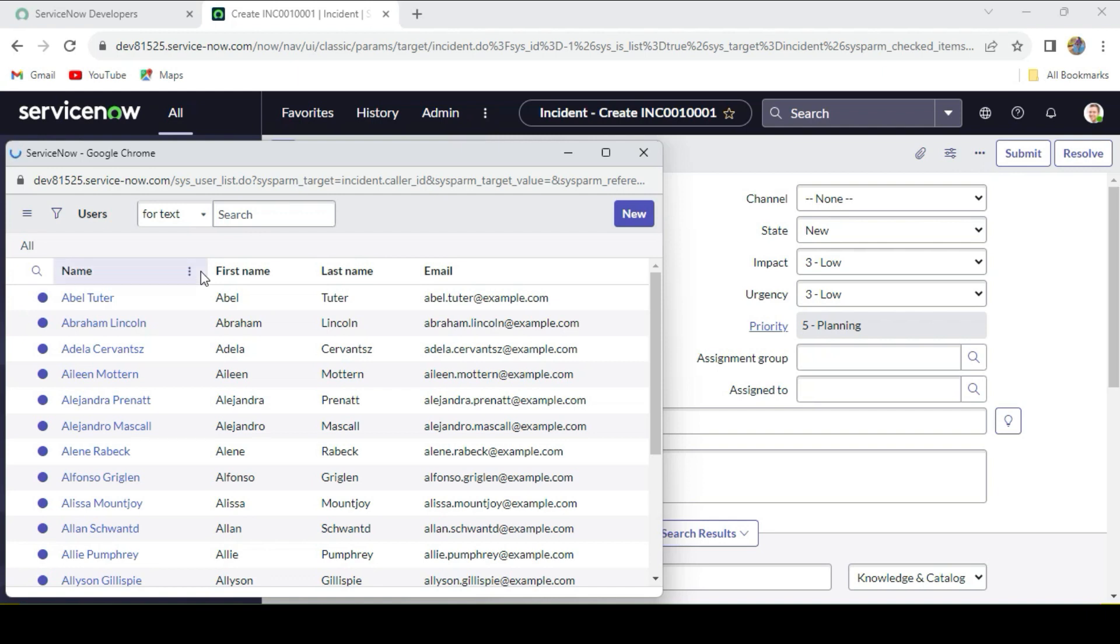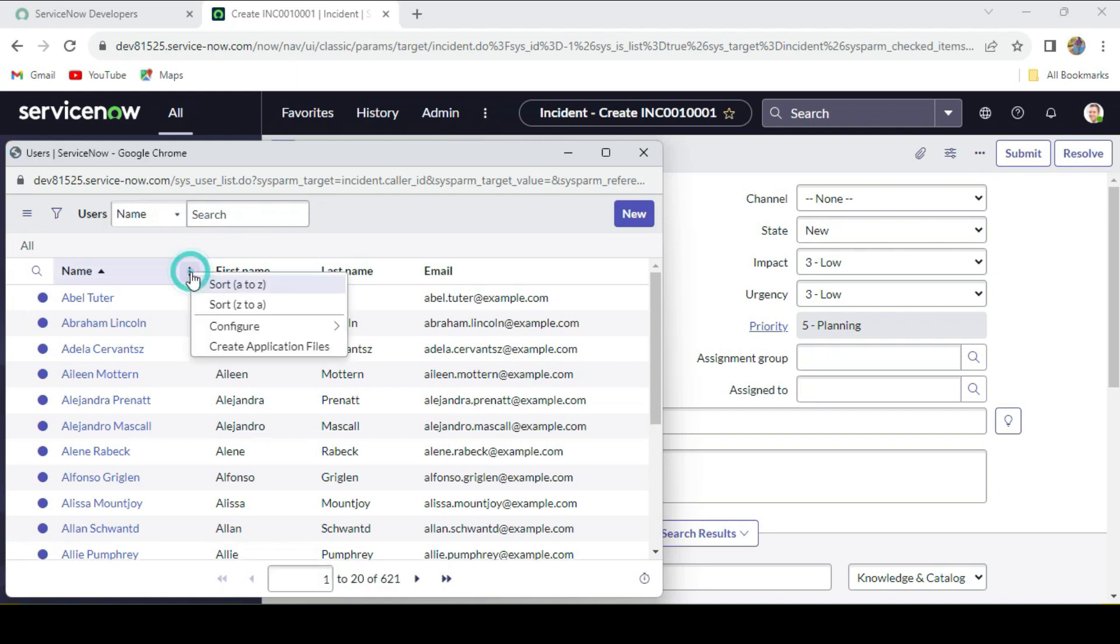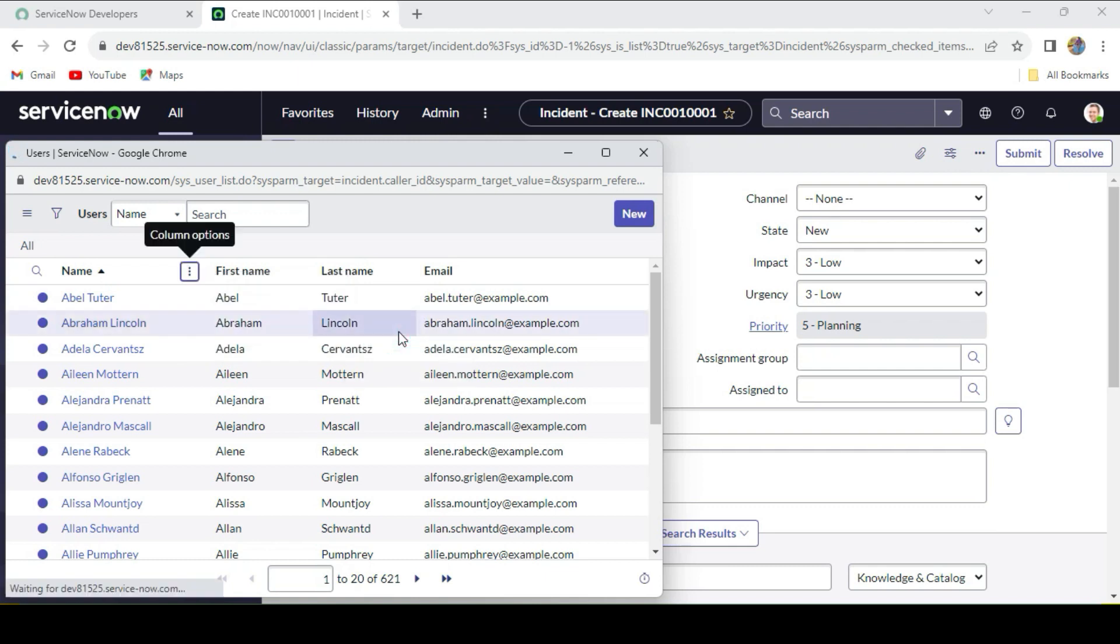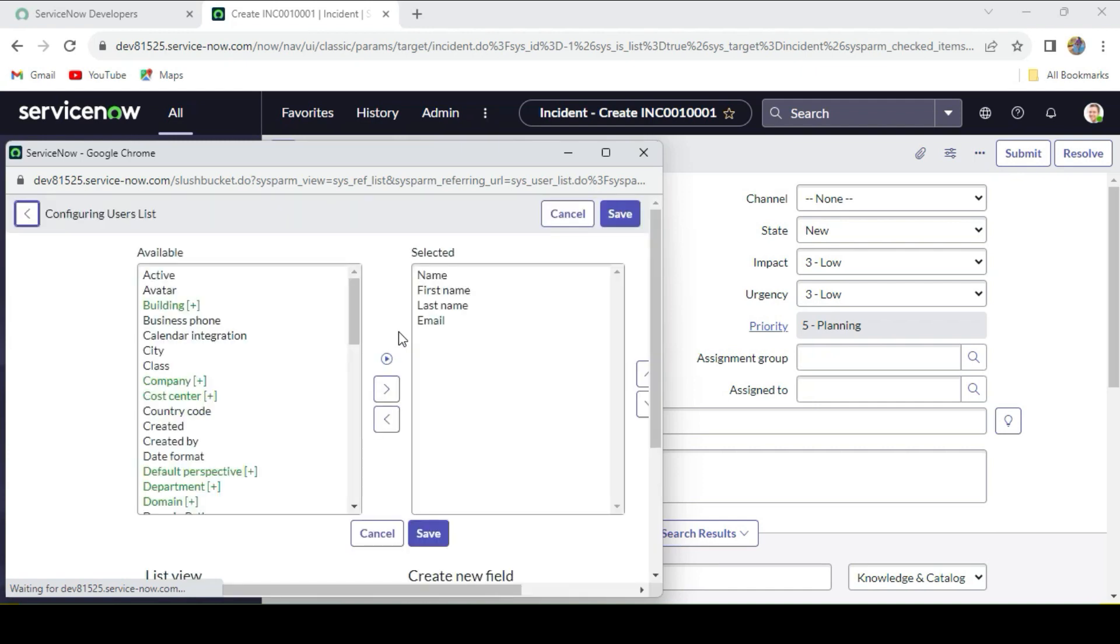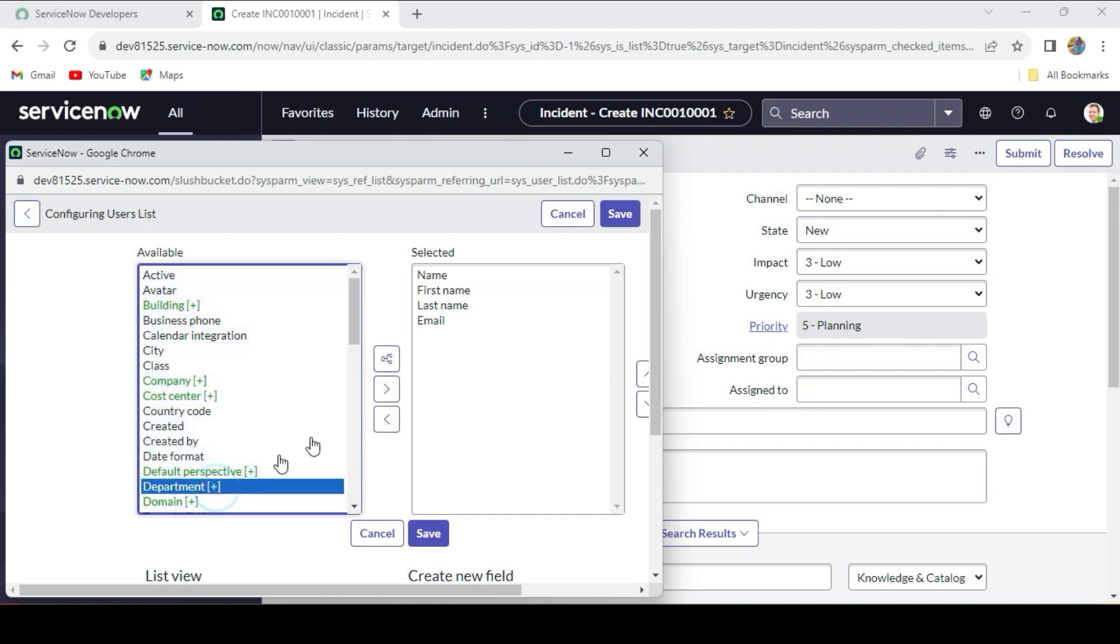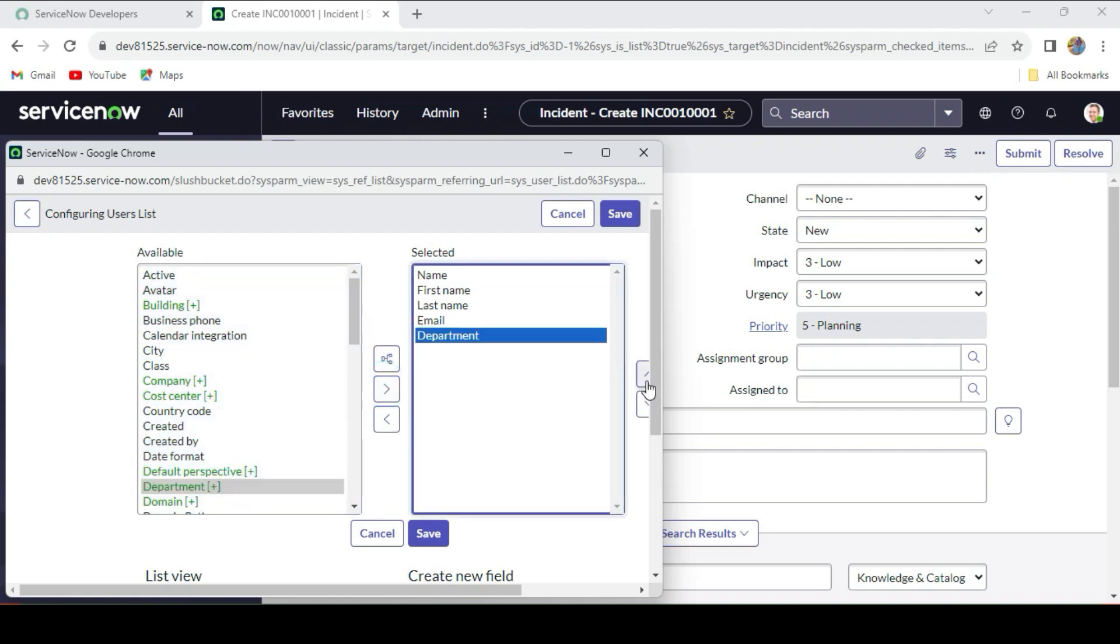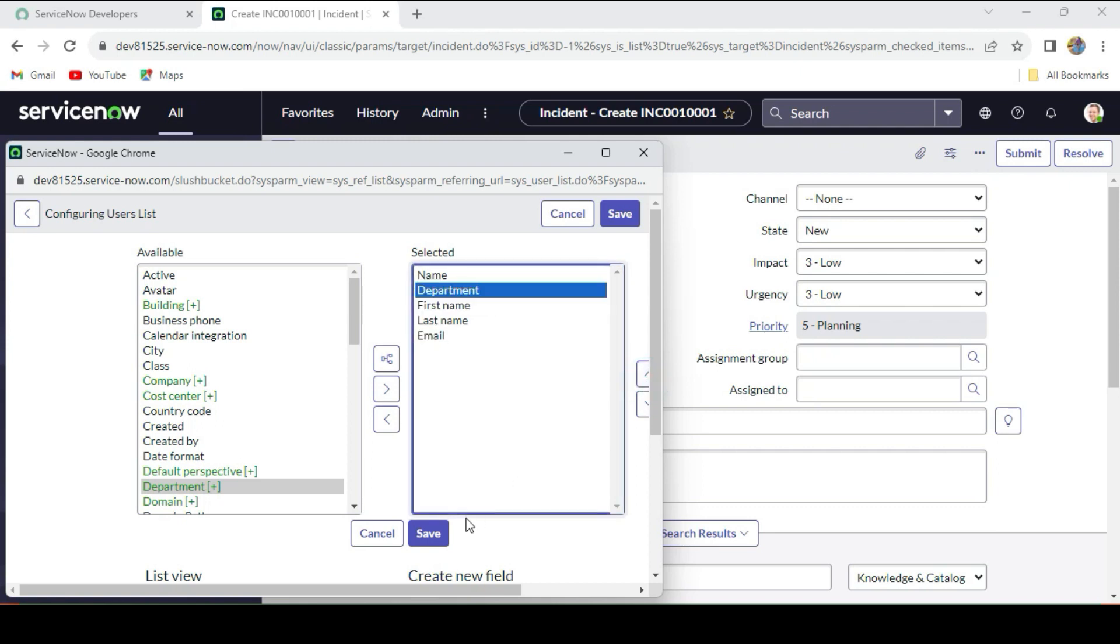I'll just configure the list layout. We know that the caller department field is available in the caller field in the user table, right? So just drag it from here and we'll put it here after the name, and the department will show.